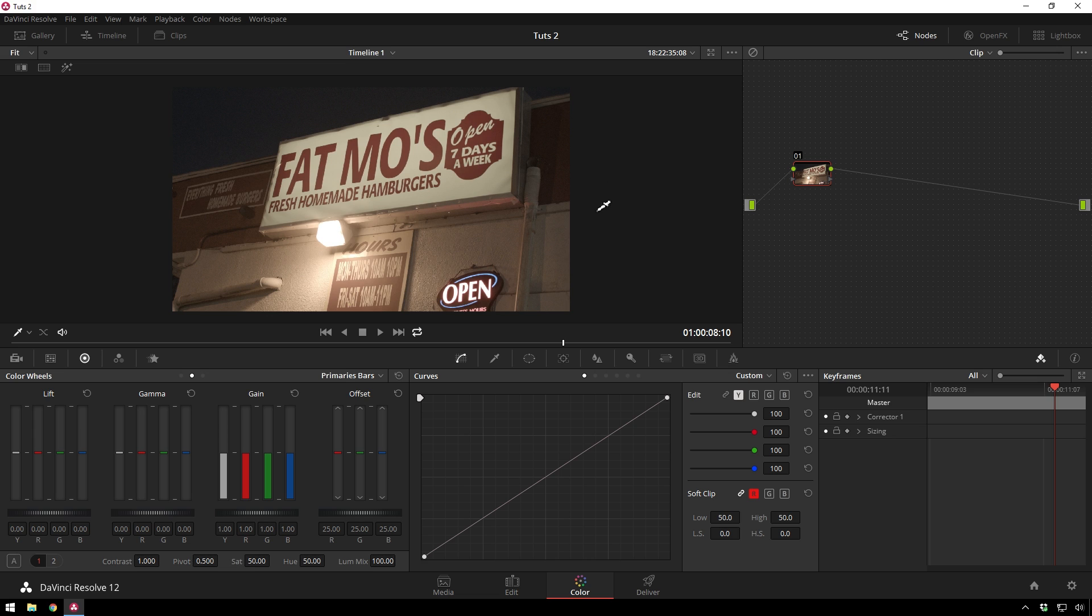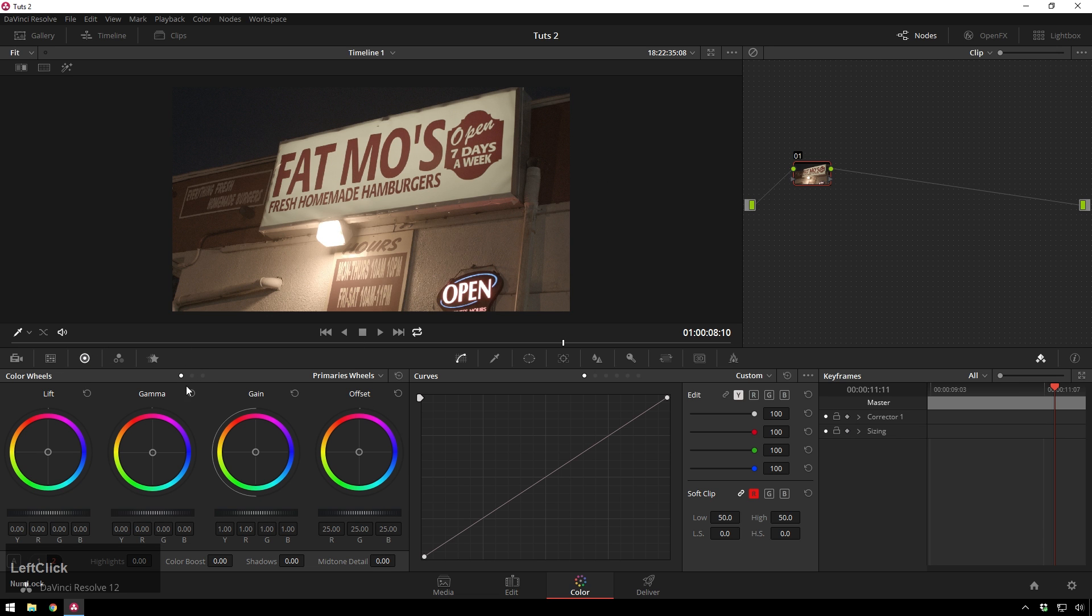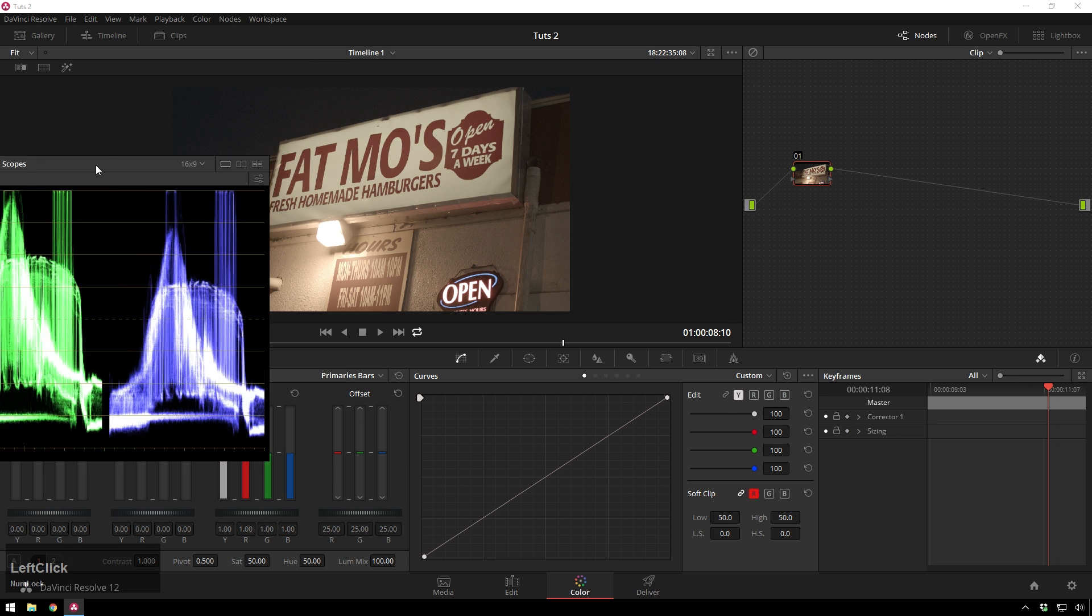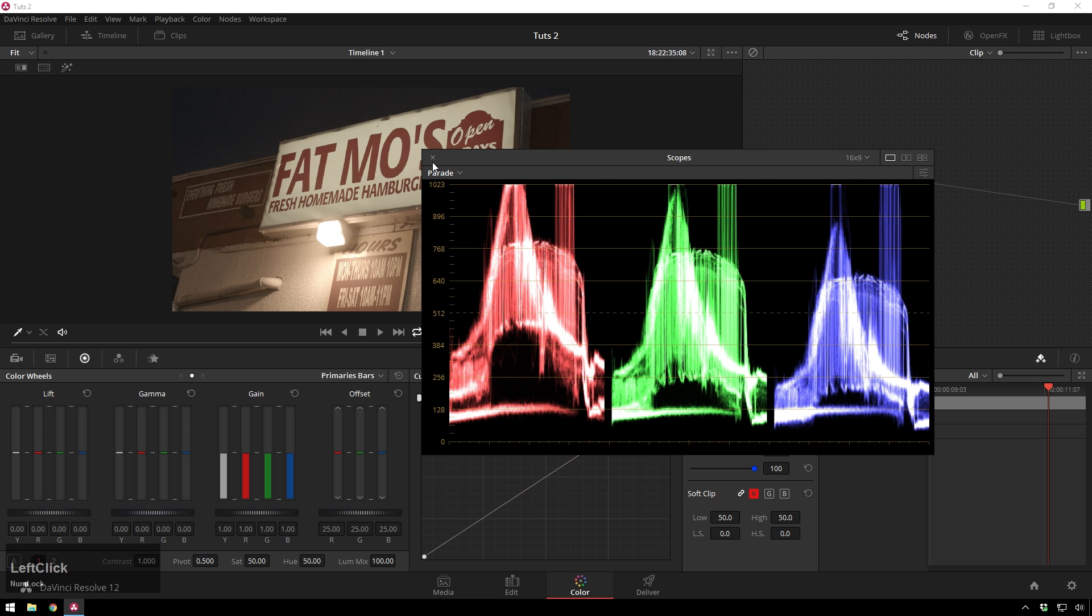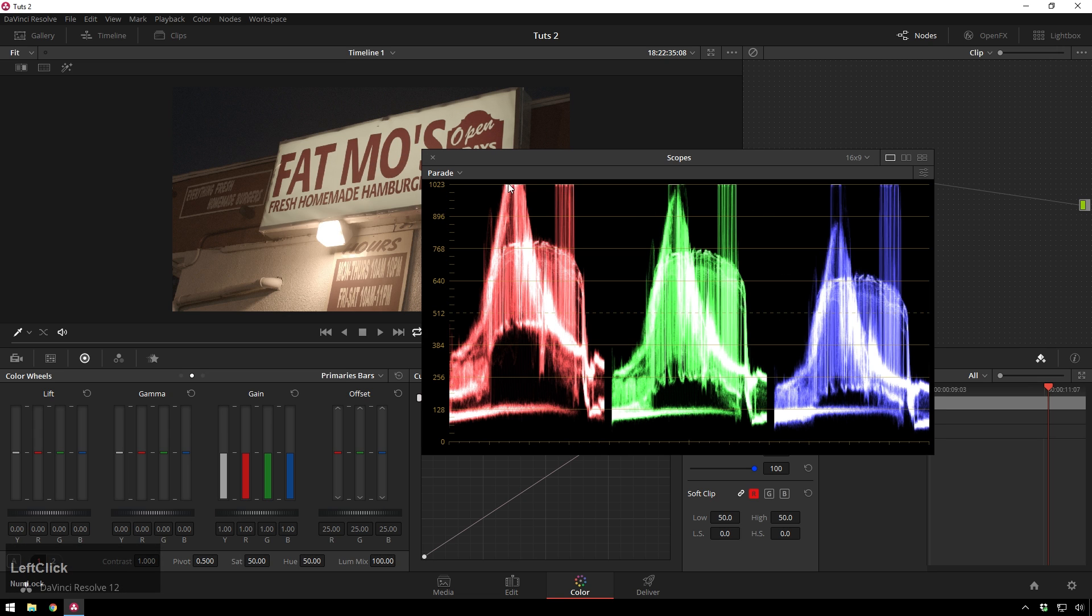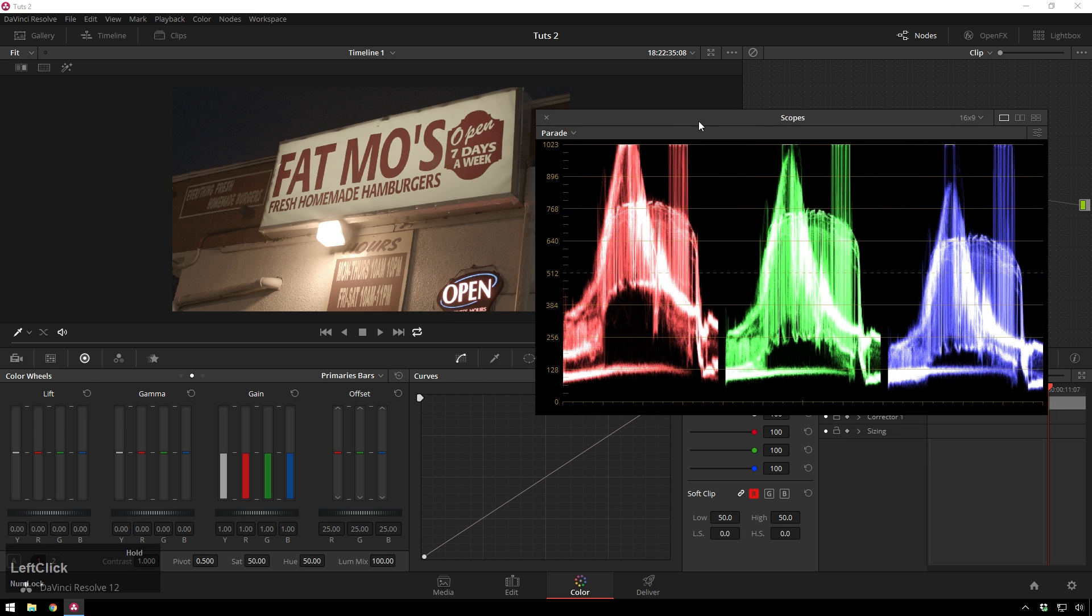So in order to fix this, what we're going to do is make sure we have our color wheels tab, select our primary bars, and this will make our job super easy. So primary bars step one, step two, get your scopes up. If they're not already up, just right click, show scopes, and then make sure that your parade is selected.